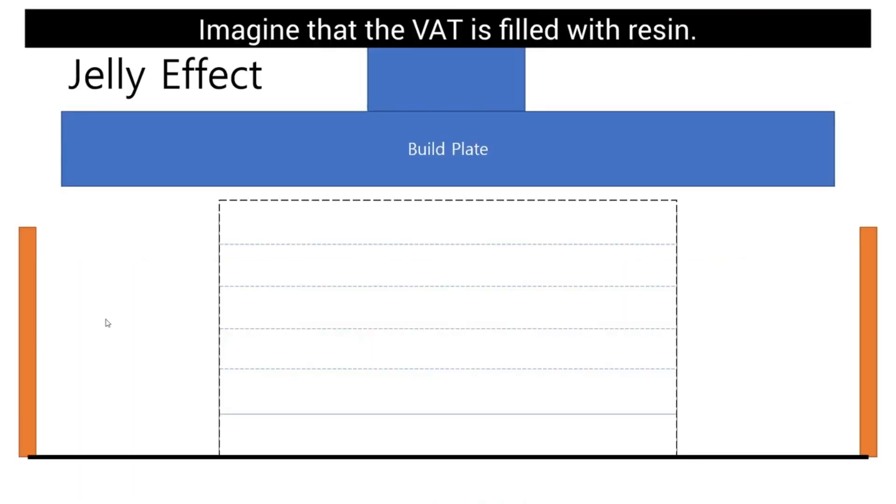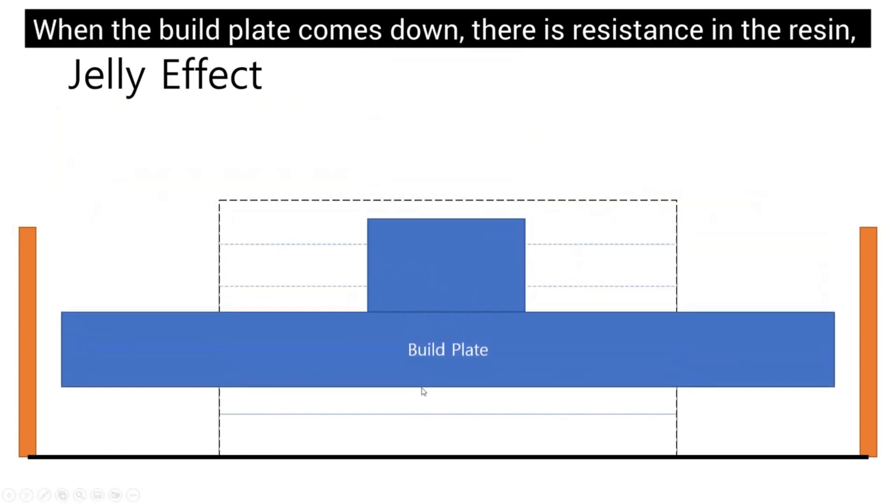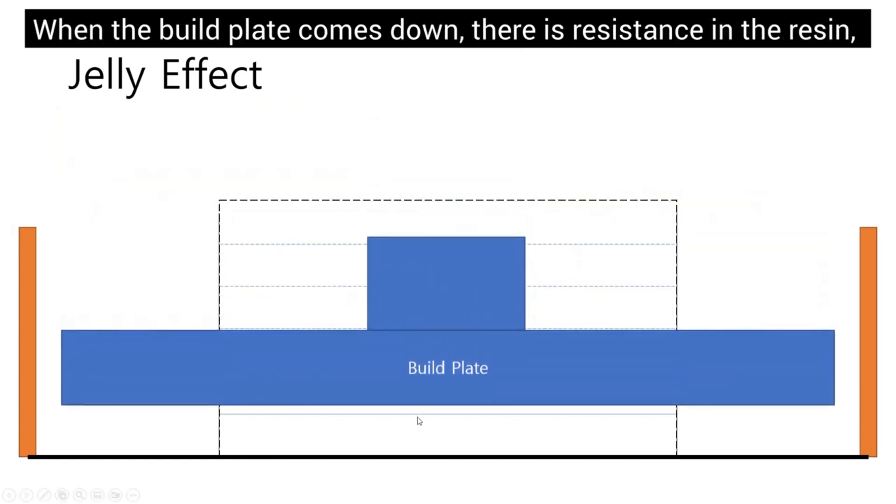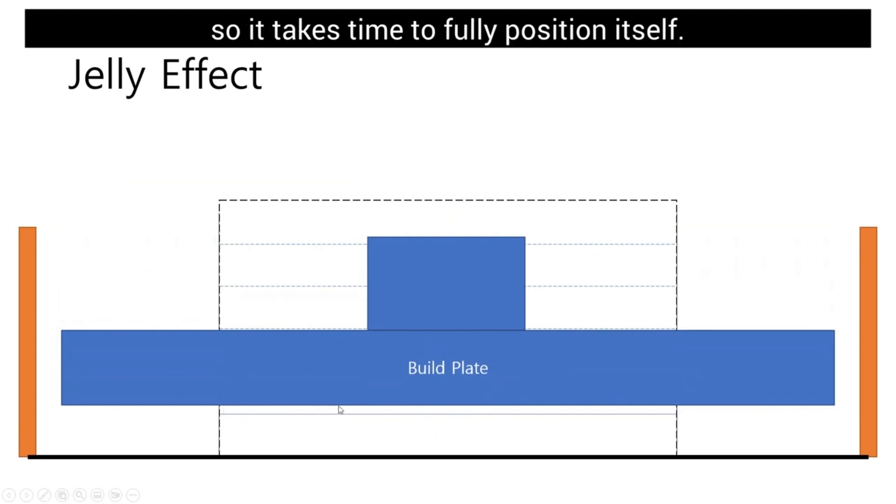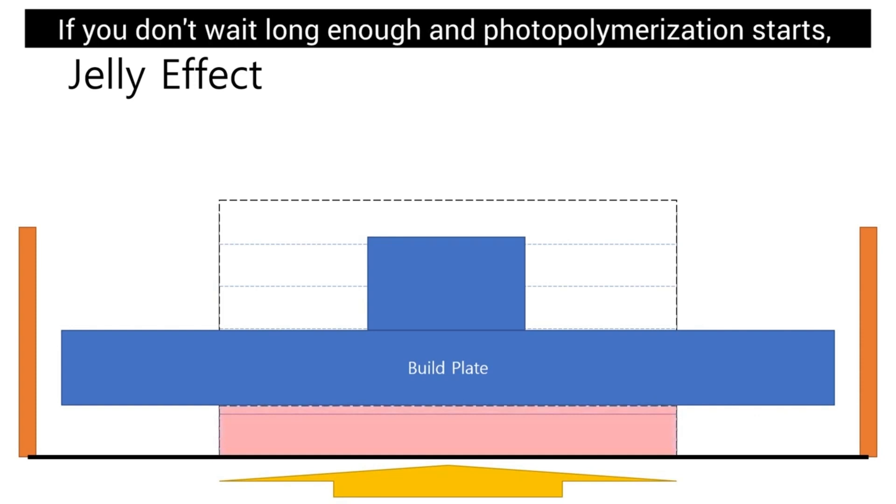Imagine that the vat is filled with resin. The layer thickness is represented by a scale. When the build plate comes down, there is resistance in the resin so it takes time to fully position itself. This time depends on the viscosity of the resin.